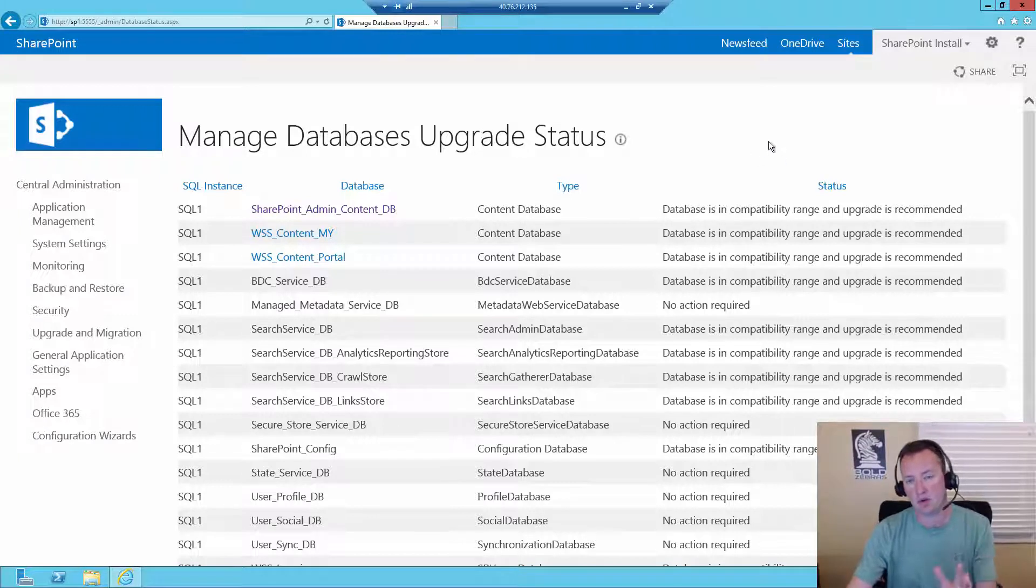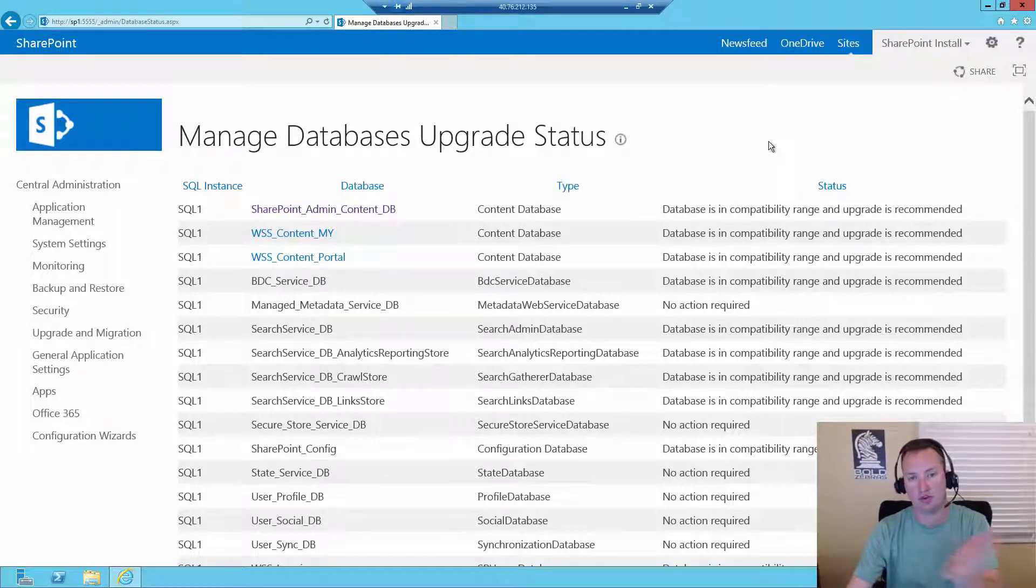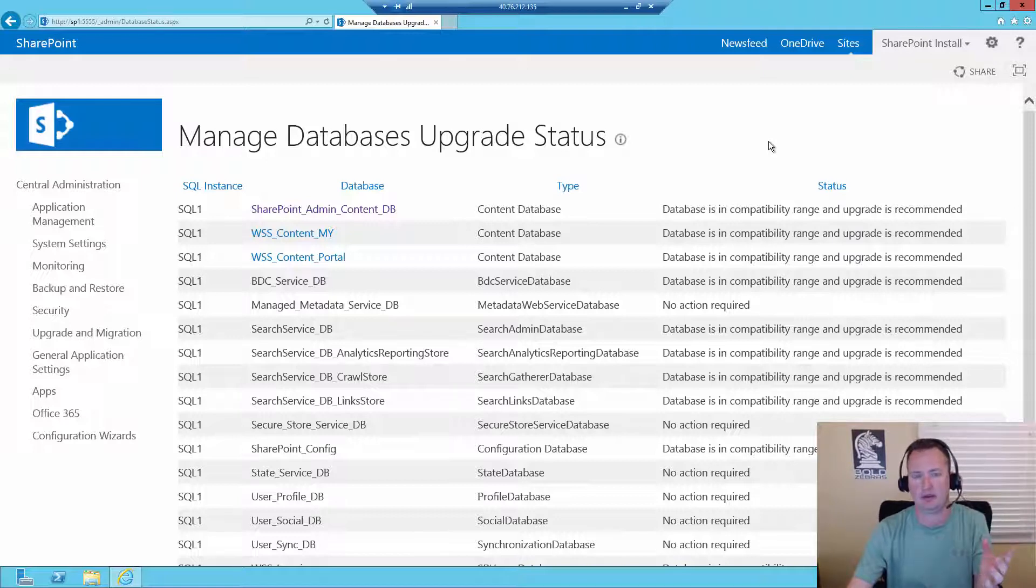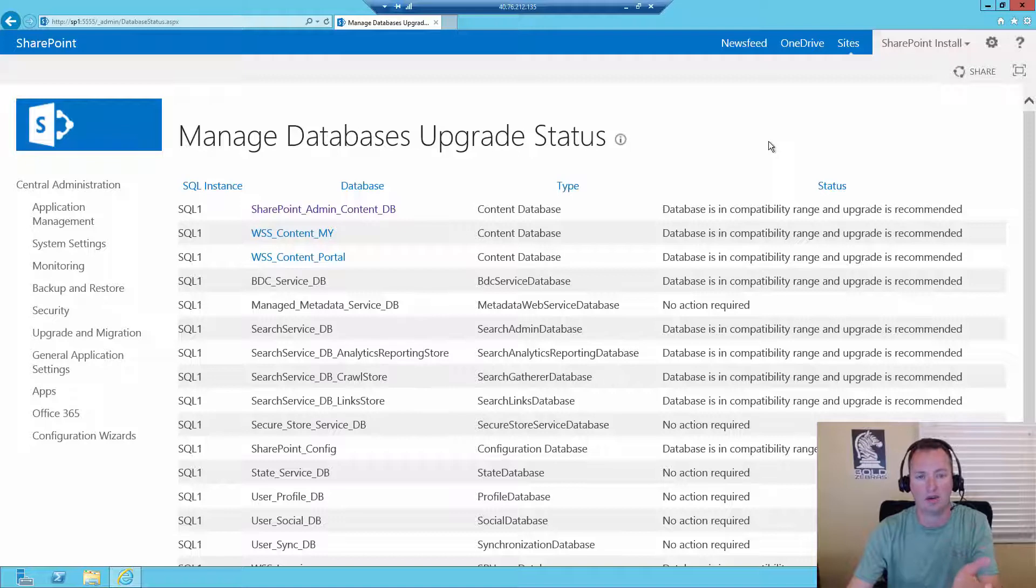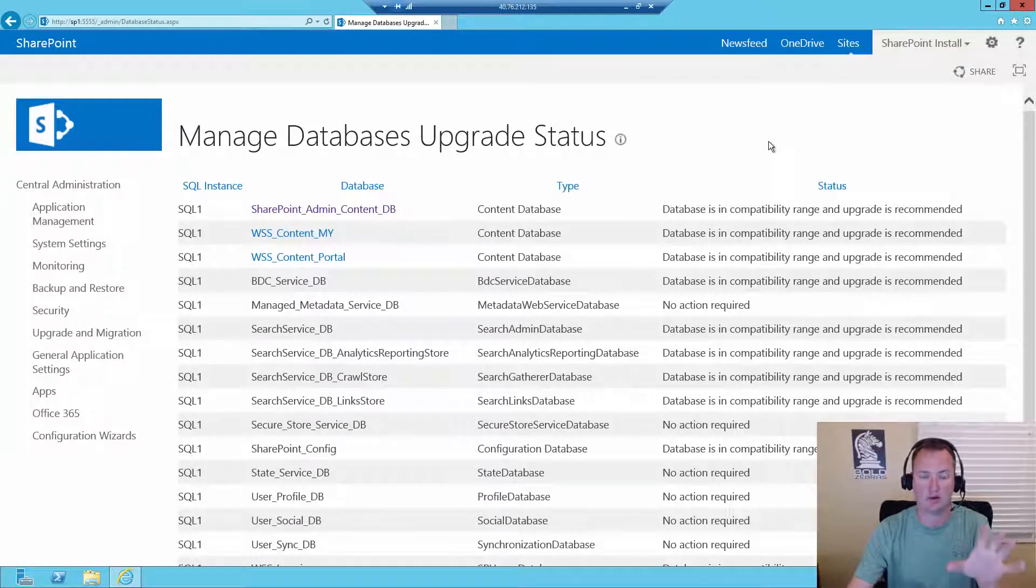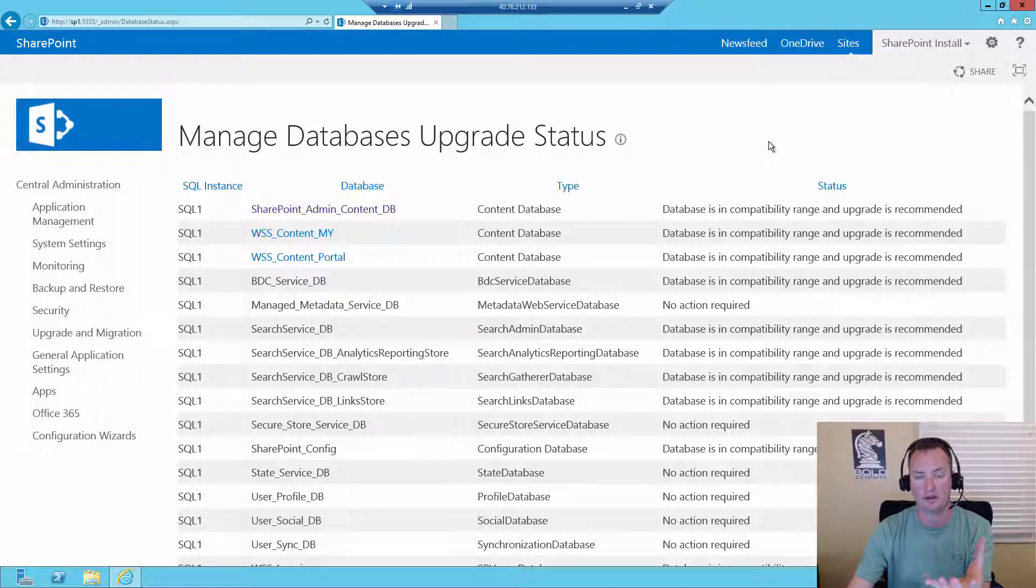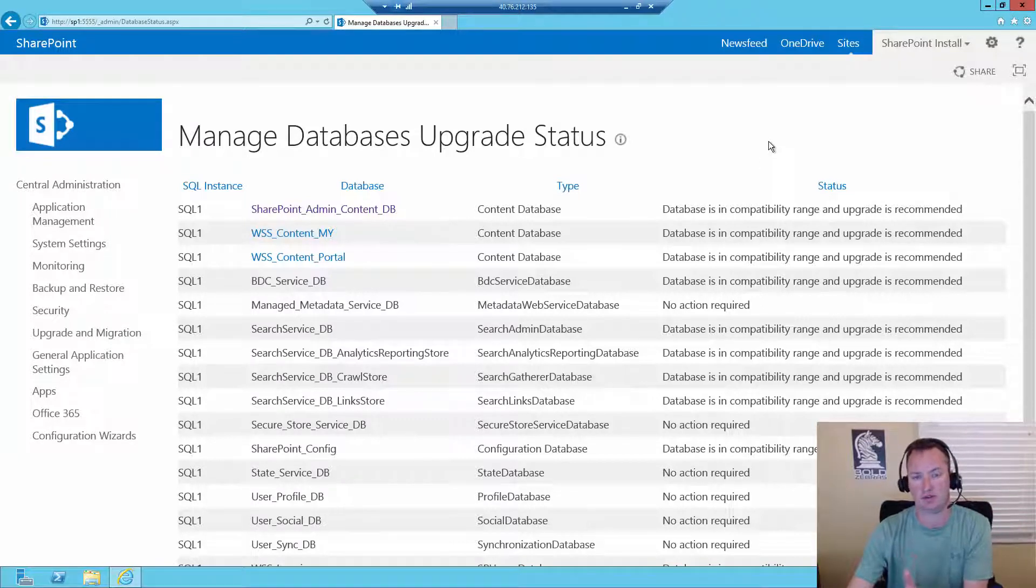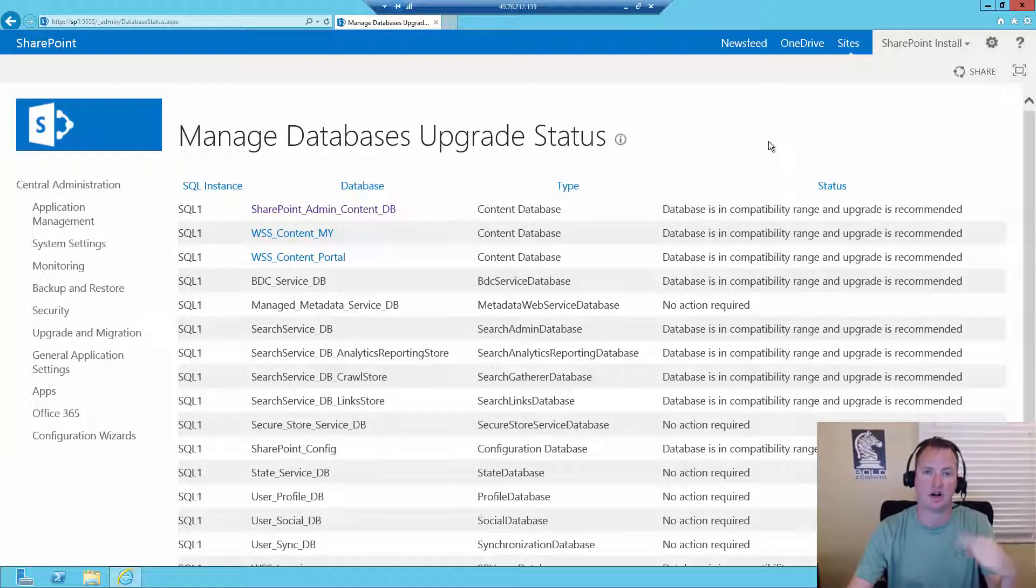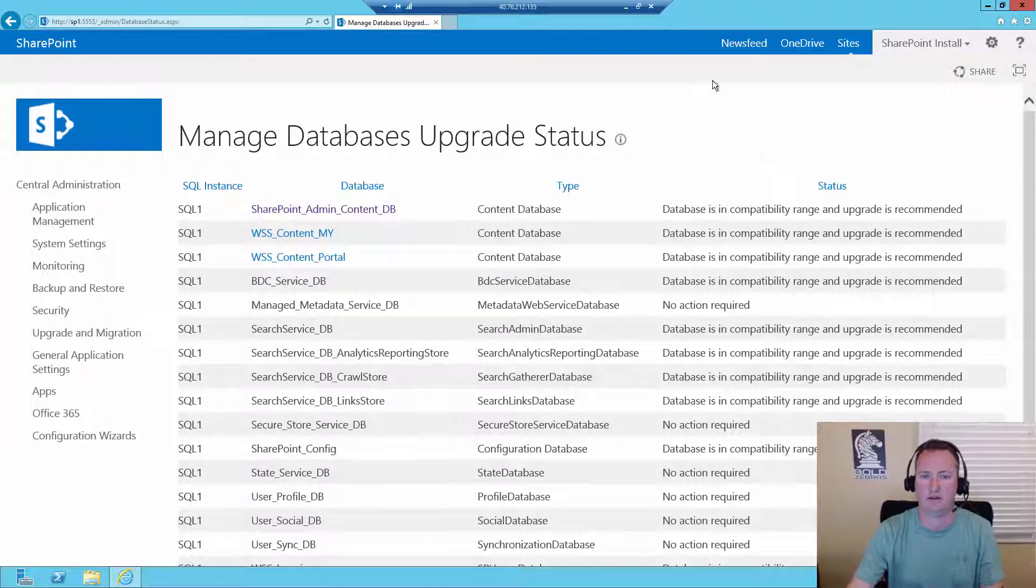So what we need to do now is we need to run the configuration wizard, and then that's going to roll all of these bits into our environment. Now, you wouldn't want to do that, though, until you've gotten all the servers in your farm patched. If you have a multi-server farm, you need to get all the bittedness upgraded on all those boxes. And then once you do that, then on one of the servers, you need to run configuration wizard to upgrade all the databases, and then you'd run config wizard on all the other servers just to kind of get them to a steady state. But the heavy lifting, the touching all your content and upgrading your database would just happen once.